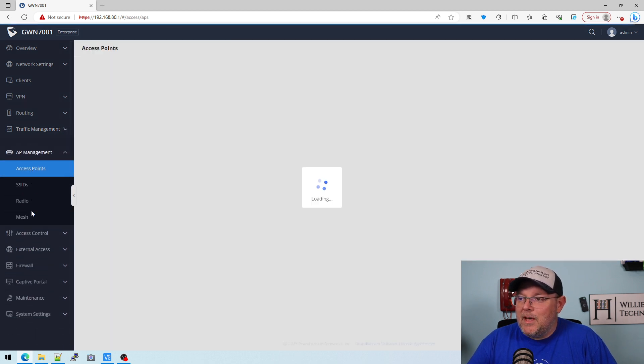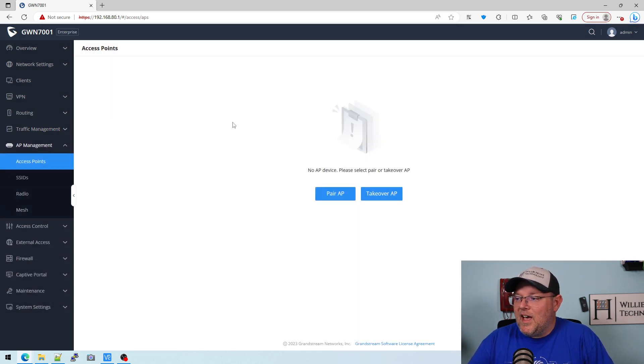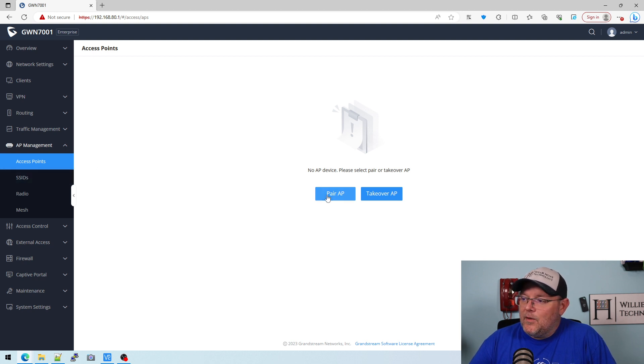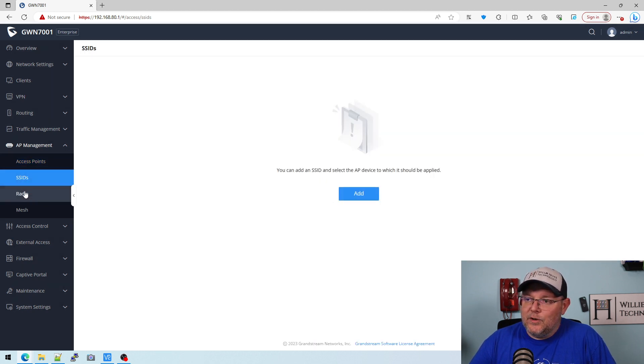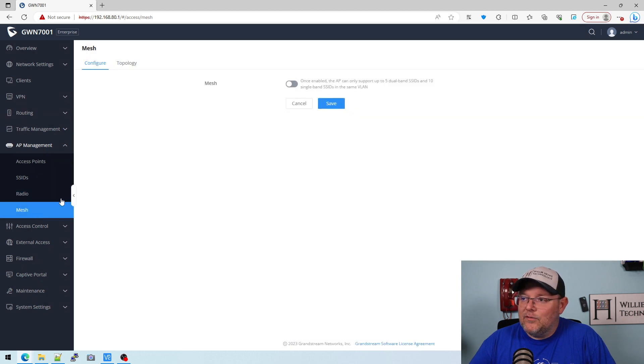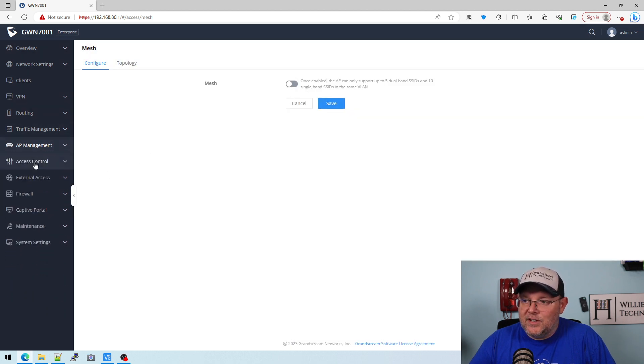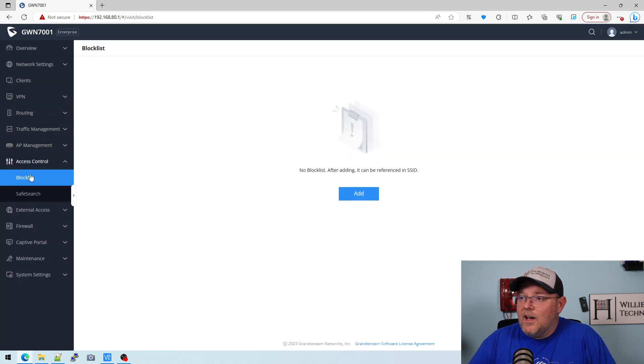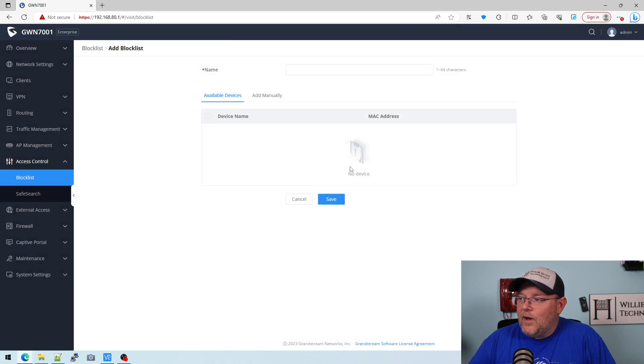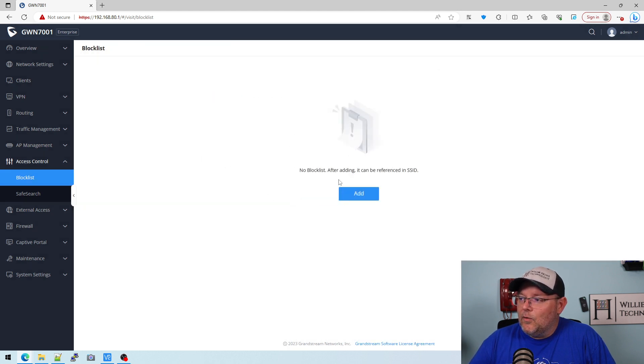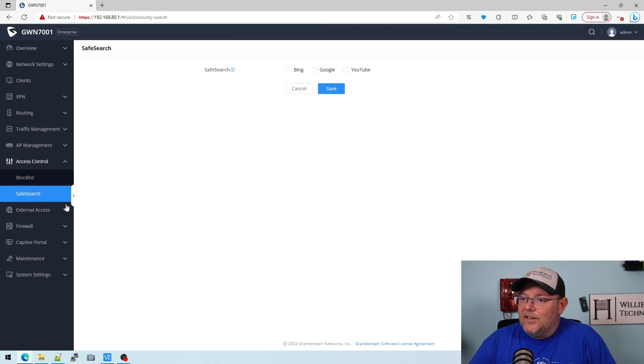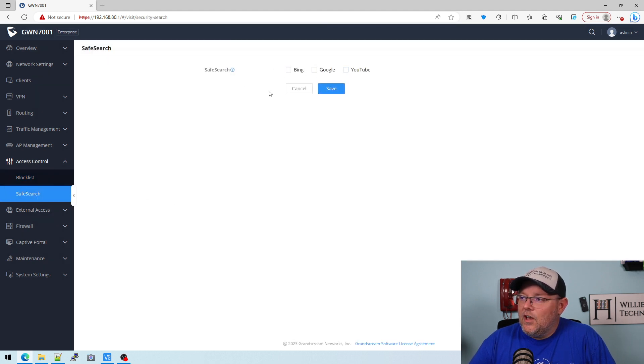Here's AP management. If we have access points paired, we can pair them, we can take over. Here's where you would set your SSIDs, your radio information, and your mesh configuration. Under access control, this also has to do with your wireless. And then here is safe search. We can enforce safe search on Bing, Google, and YouTube.